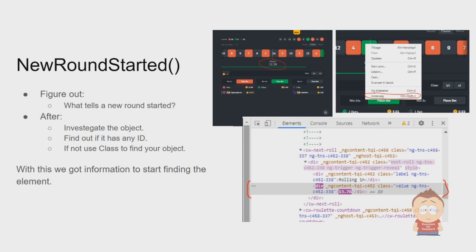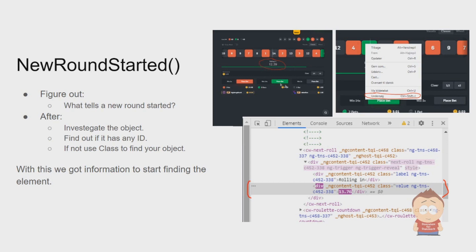If we go over to how we actually create our first method, NewRoundStarted, we first need to figure out what can tell if a new round is started. When we go on the site, we see we have this timer that is counting down. We could use this to know if the number is high, it's a new round, and if it's low, it's about to be rolled.